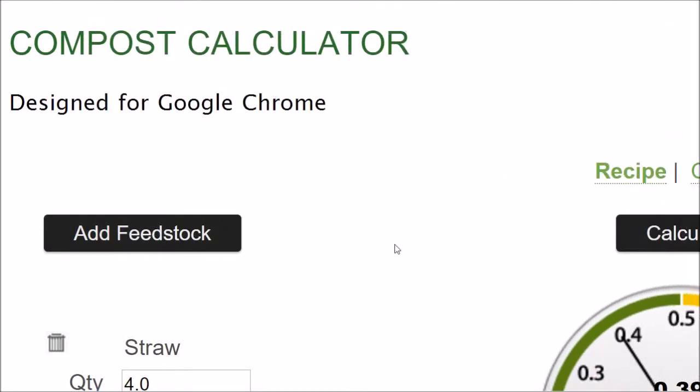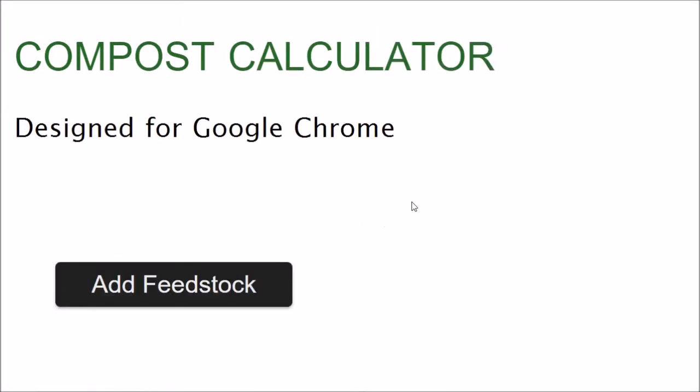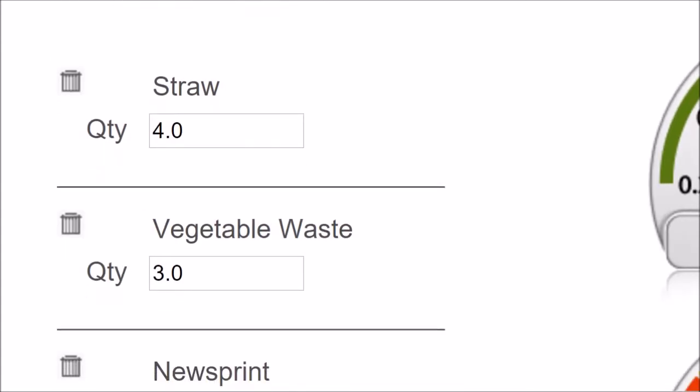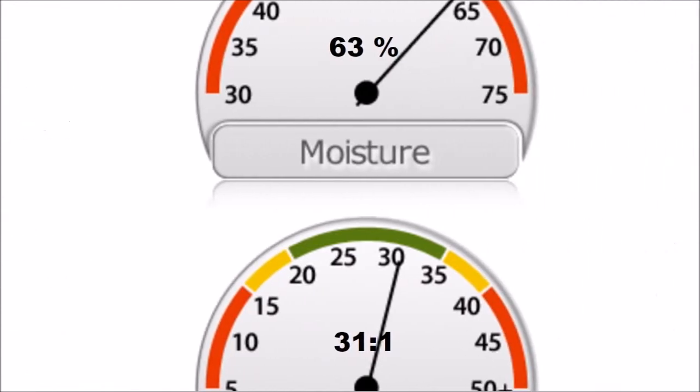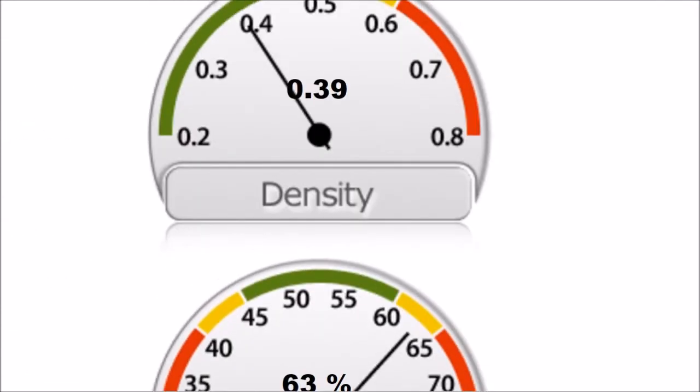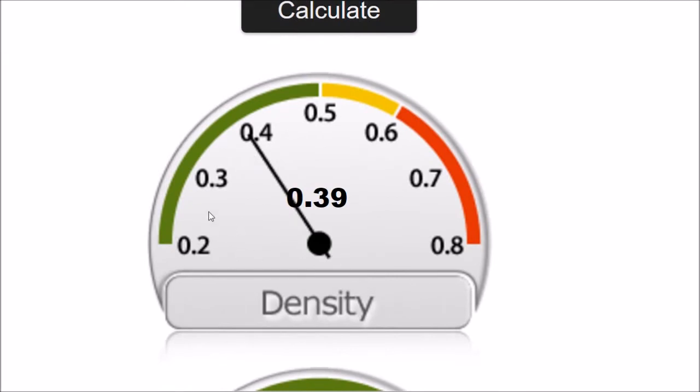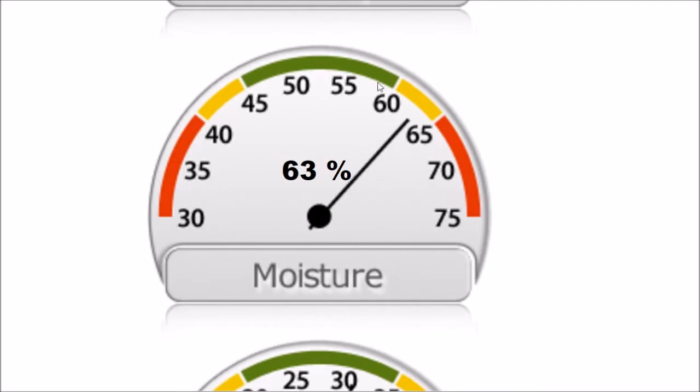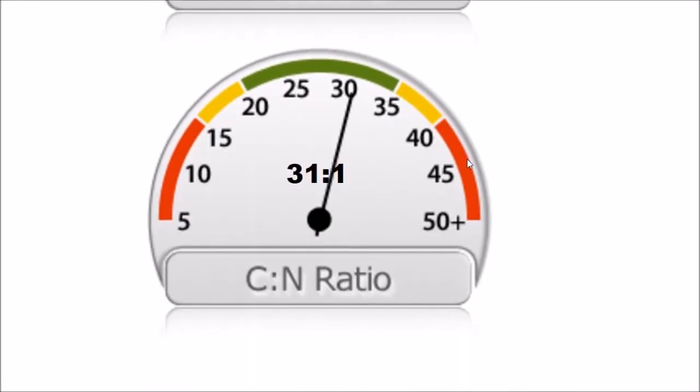In case you're looking at this on a device with a small screen, let me zoom in and show you. In this mix, we've got straw, vegetable waste, newsprint, manure, and leaves. The density is in this green zone, which is pretty good. Moisture is a little high, but not bad. Carbon to nitrogen ratio is in the green zone. This is probably the most important thing about compost - getting the carbon to nitrogen ratio correct. That will allow the optimum development and growth of bacteria that will break down the material faster.